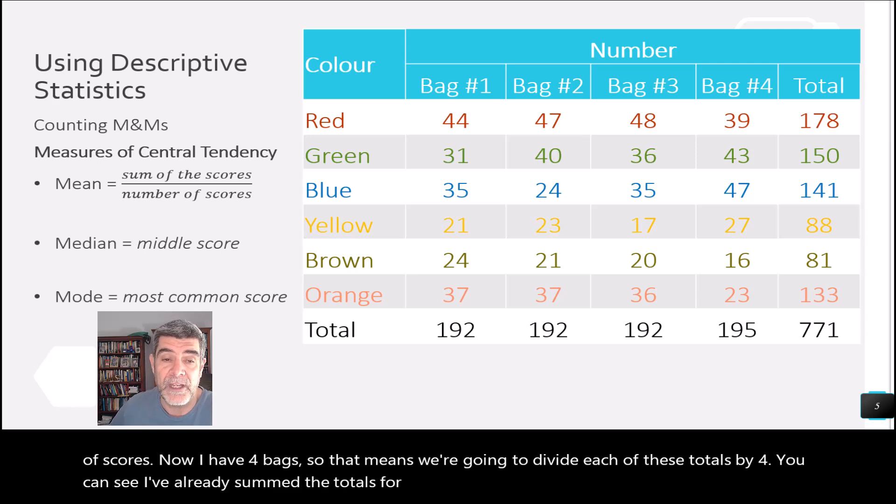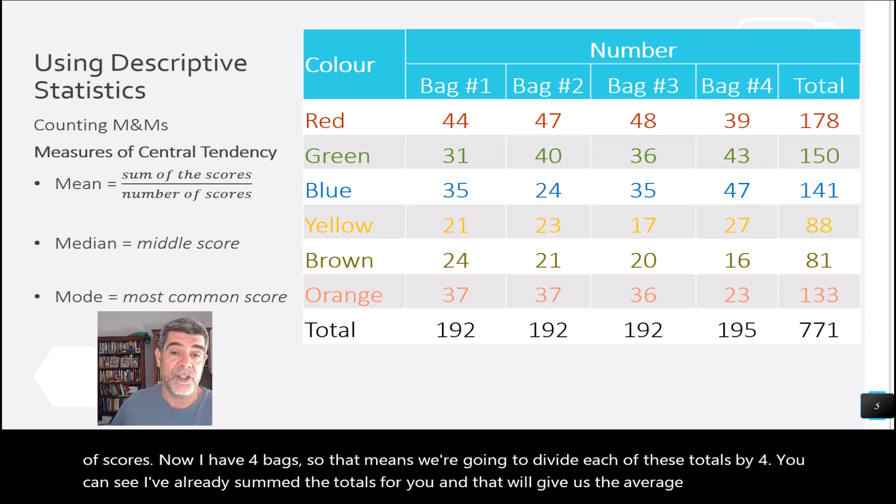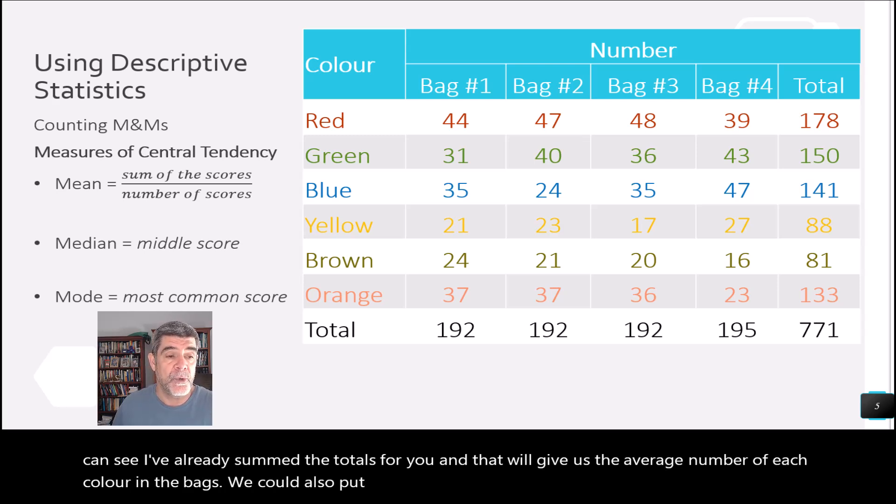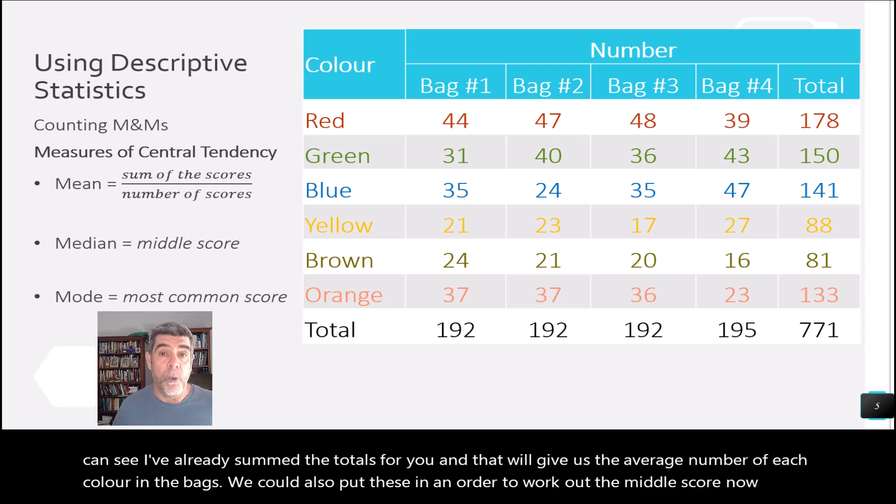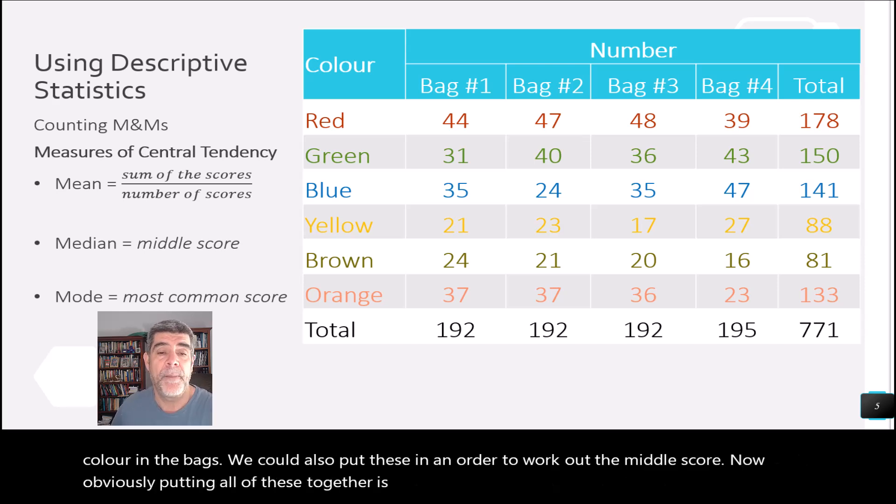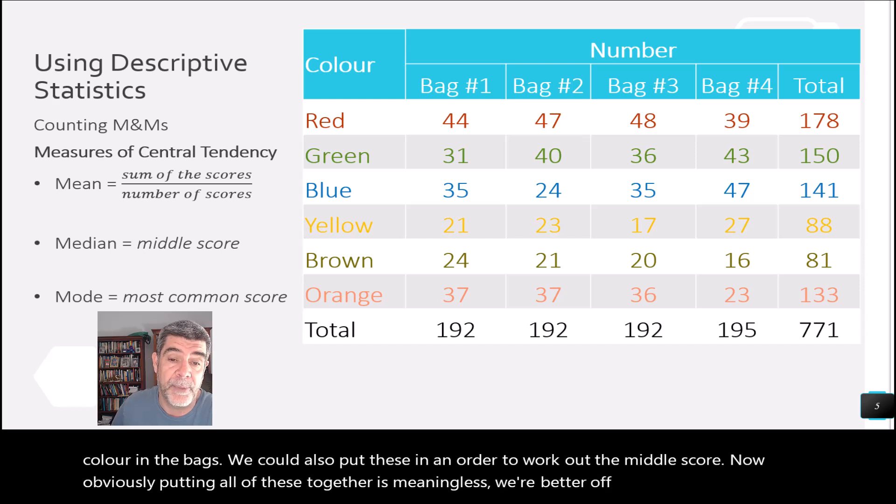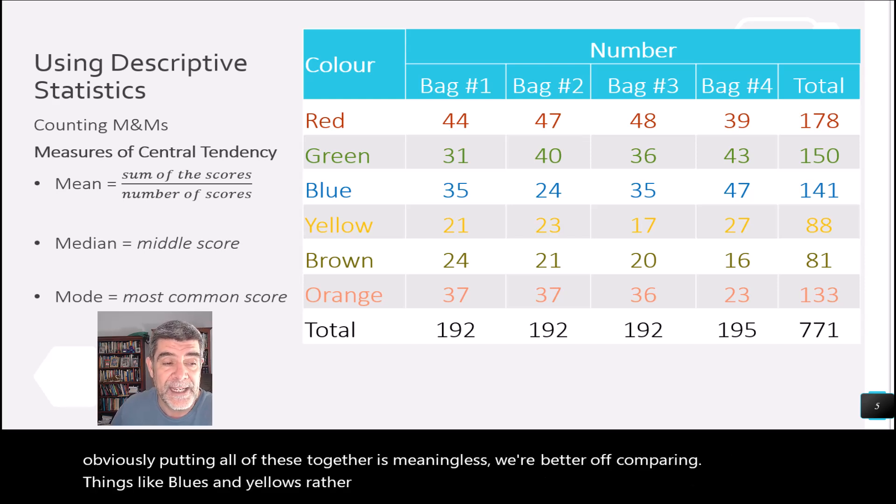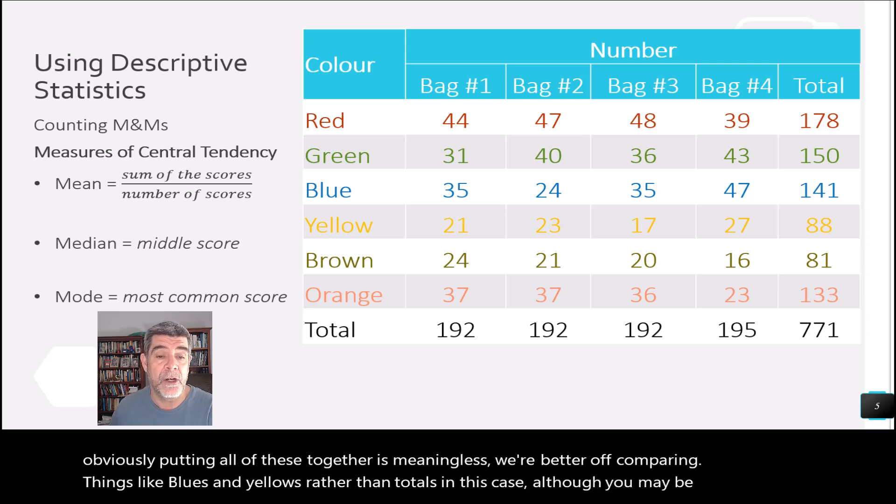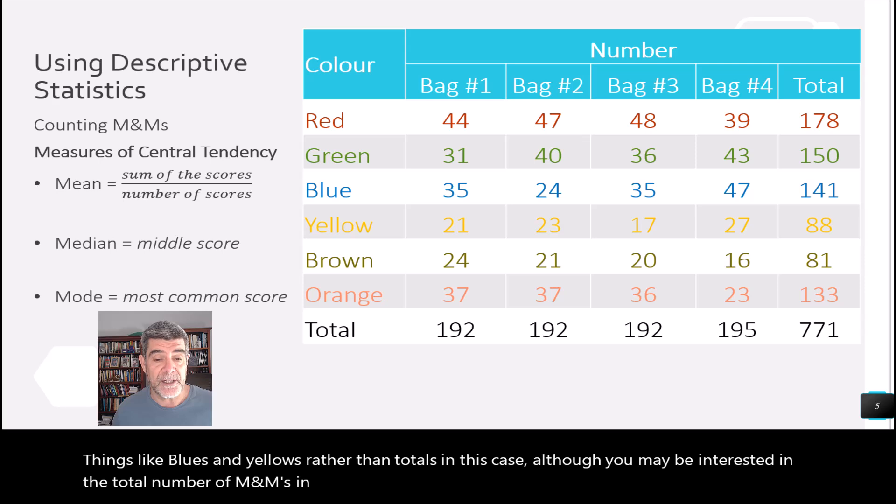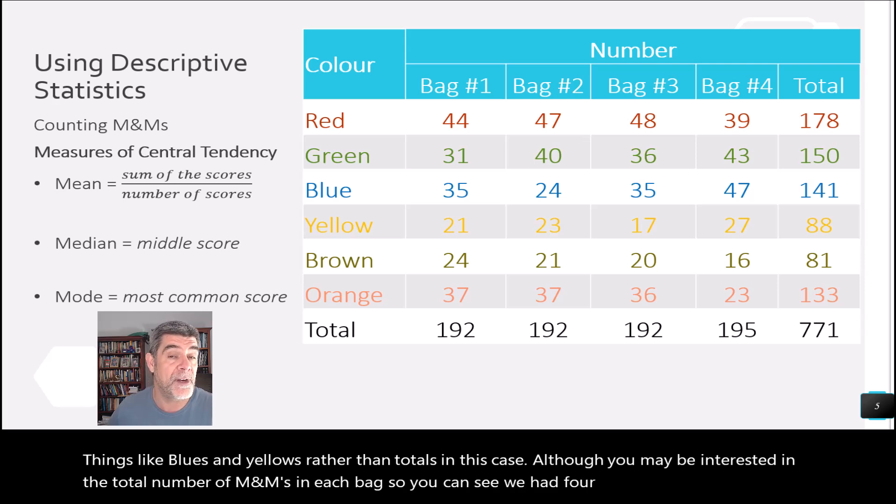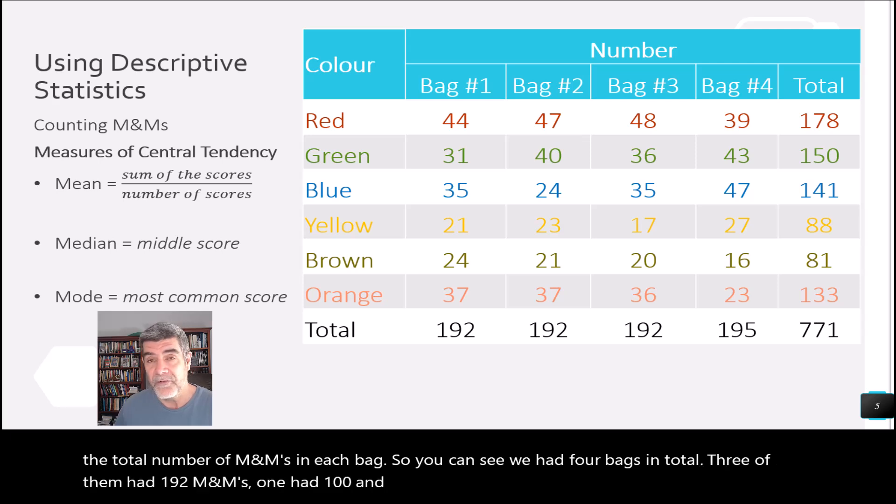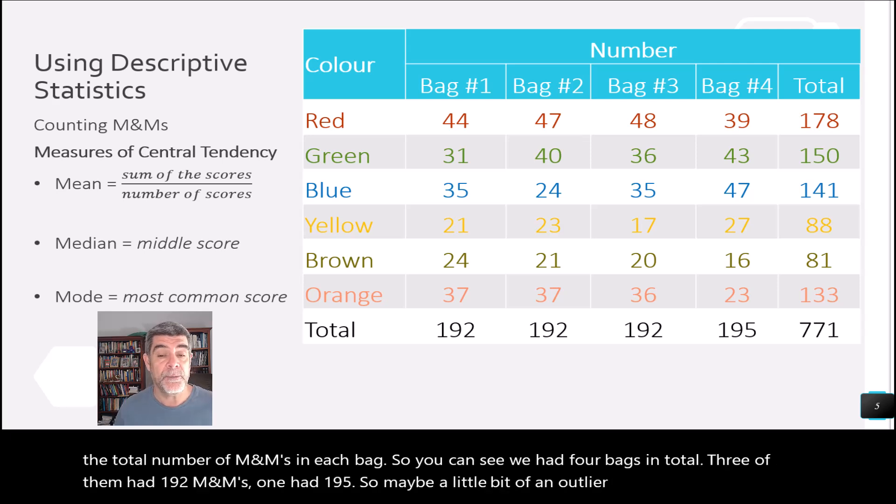And that will give us the average number of each color in the bags. We could also put these in an order to work out the middle score. Now, obviously, putting all of these together is meaningless. Alas, we're better off comparing things like blues and yellows rather than totals in this case. Although you may be interested in the total number of M&Ms in each bag. So you can see we had four bags in total. Three of them had 192 M&Ms. One had 195. So maybe a little bit of an outlier there.